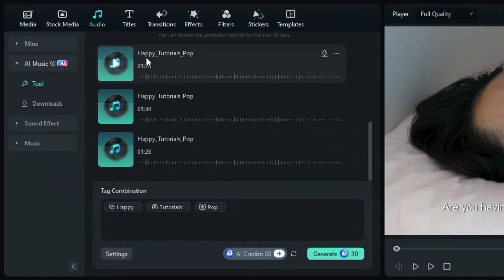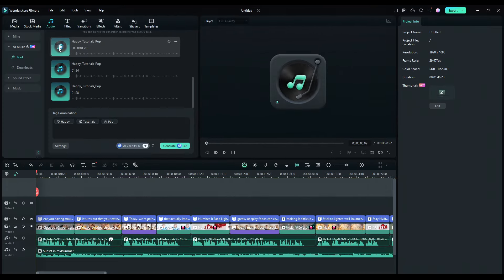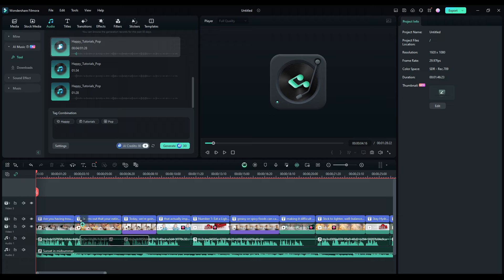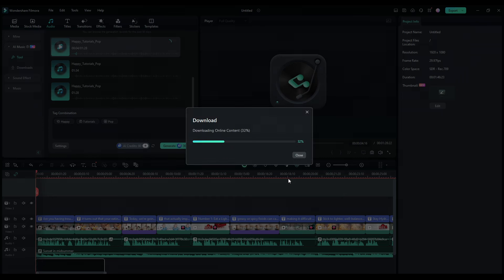After that, it will show you these results. You can click and preview them. If you like it and want to use it, you can drag it and put it in your video timeline.